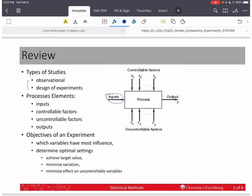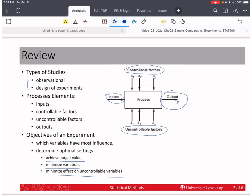Processes have inputs, and some of those inputs are controllable factors, which we call X, and some of them are uncontrollable factors, which we use Z to represent. All of those affect the output variable that we want to measure. The objectives of an experiment are to figure out which variables have the most influence on the outcome, determine the optimal settings to achieve the proper location or target value of the response variable, minimize the variation of the output, and find settings that minimize the effect of uncontrollable variables — making the process as robust as possible.